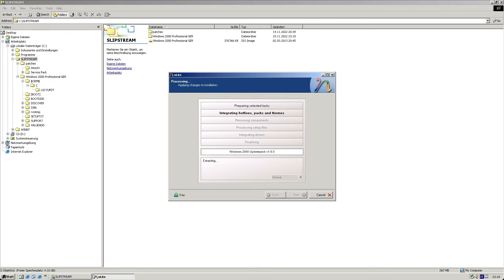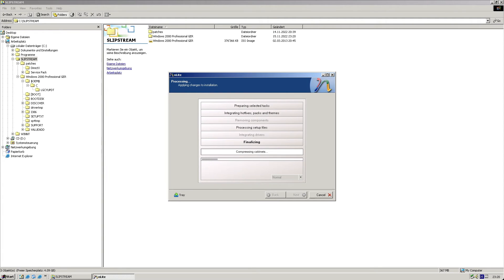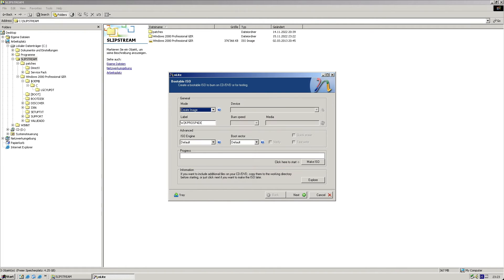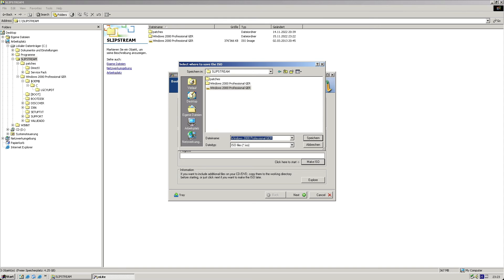From here on, nlight will process all the options and assemble the files. It will also recompress everything, something that doesn't happen when you'd be slipstreaming the patches yourself via the CLI. Eventually I get to choose to create an ISO file, which I'm calling Windows 2000 Professional SP4 Plus GER.